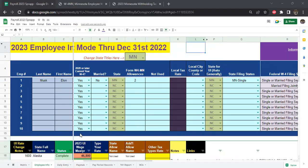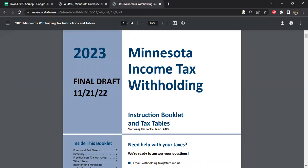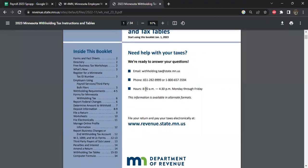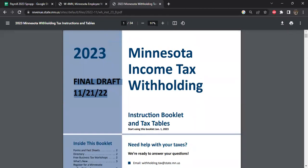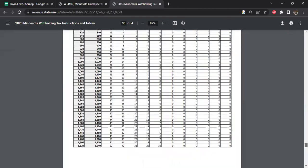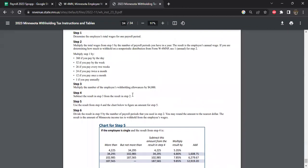I thought Minnesota had not released their 2023 rates yet when I searched Minnesota, but in the course of searching for North Dakota, Google gave me Minnesota. This is a final draft of 2023 — 'final draft' means start using this booklet. This looks pretty good. We will revisit Minnesota again as we near January to see if anything slightly changes, but basically the rates are in for 2023.